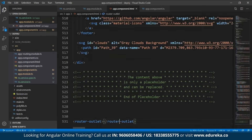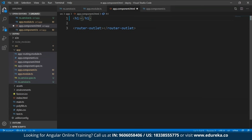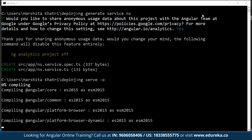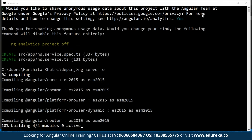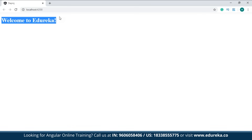Within an H1 tag I'll use the interpolation syntax and type in 'message' — the message to be returned. I'll save this and get back to my command prompt and type in 'ng serve'. As you can see on the screen, the output is 'Welcome to Edureka'. Since I specified the open flag with the ng serve command, the development server runs directly on localhost port 4200.